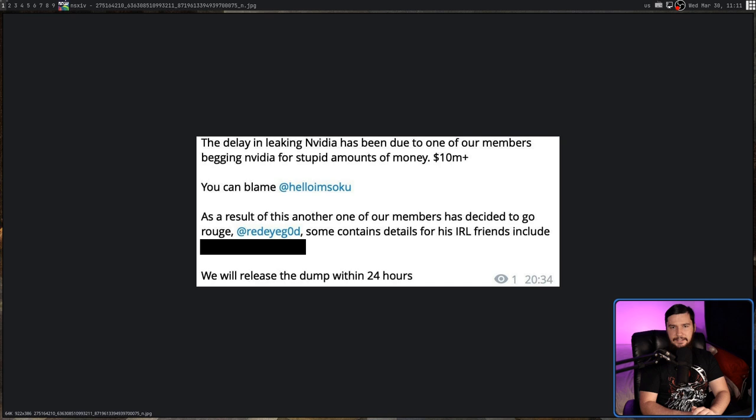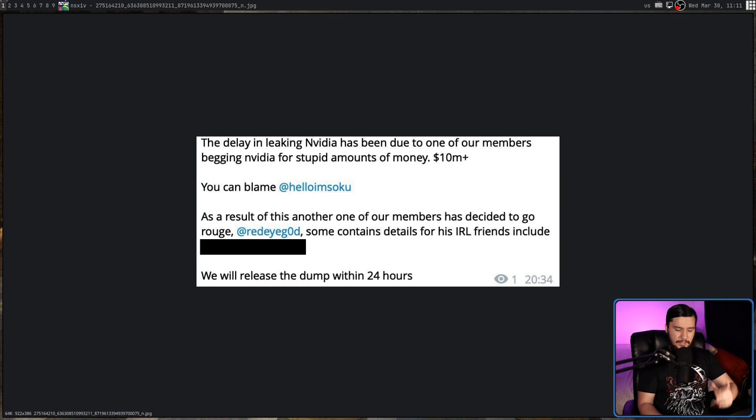Now, because this is English text, there's basically no configuration we need to do. For other languages, we will need to go and set the language we want to use.